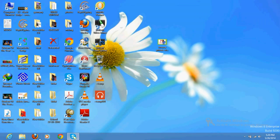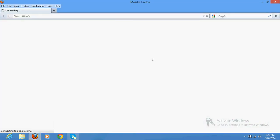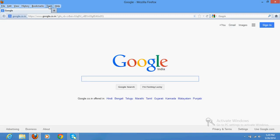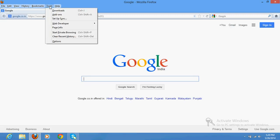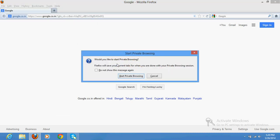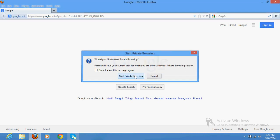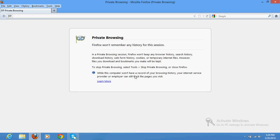First of all, open Mozilla Firefox. Once you open Mozilla Firefox, go to Tools, and within that tool there is an option called Start Private Browsing. Click here. It will tell you that Firefox would not remember any of the browser session history. Click on Start Private Browsing.